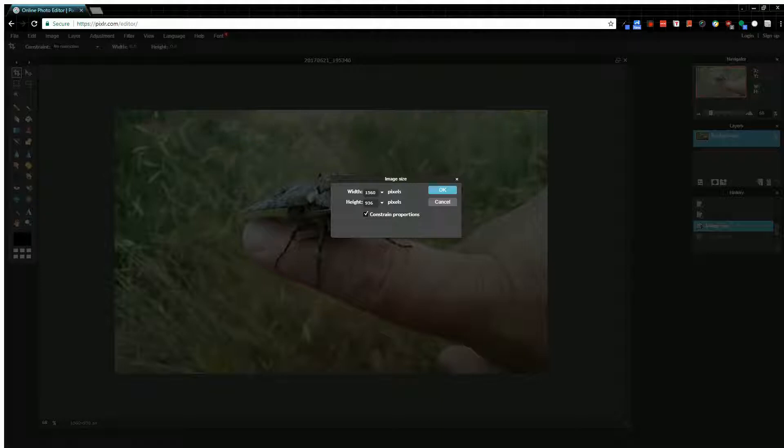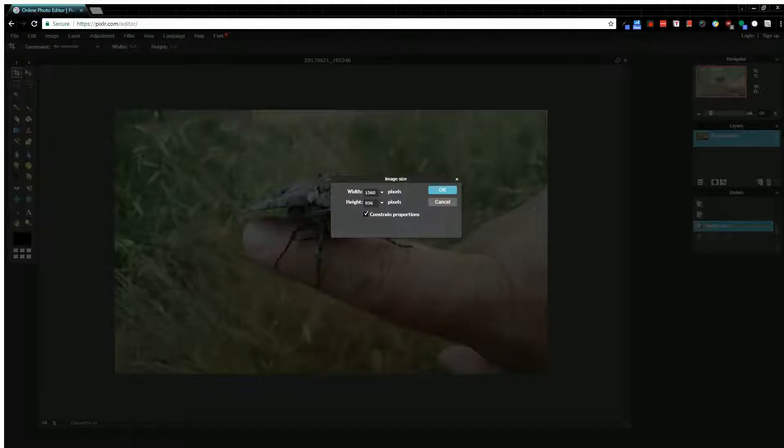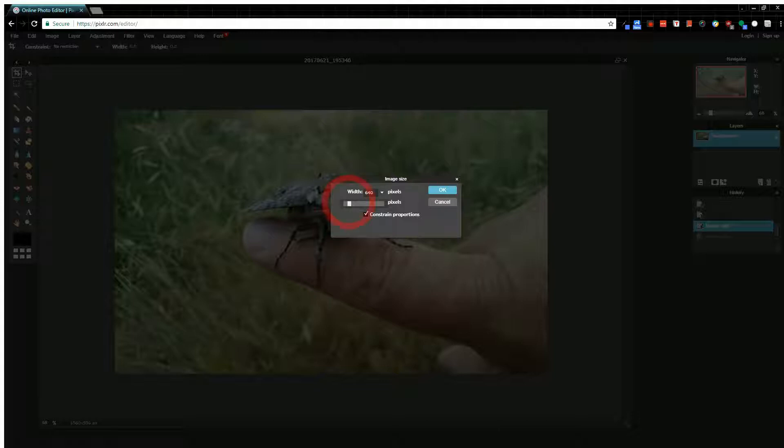We're at 1560 by 936. This constrained proportions setting, depending on what you're trying to do, you usually want that checked—that's why it's checked by default. What that means is if I adjust my width using the slider bar, notice my height adjusts with it.